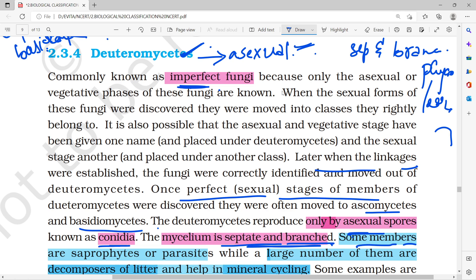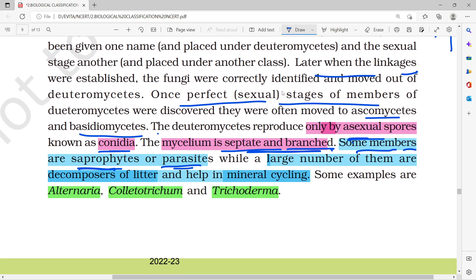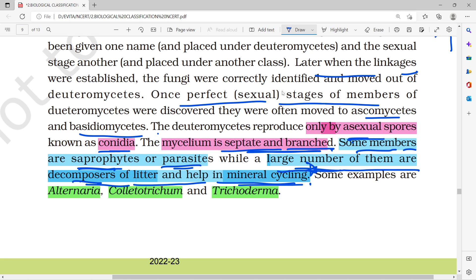Some members of Deuteromycetes are saprophytes or parasites, but a large number of them are decomposers, helping in mineral cycling. This is an important point. Examples include Alternaria, Colletotrichum, and Trichoderma. Remember these names.